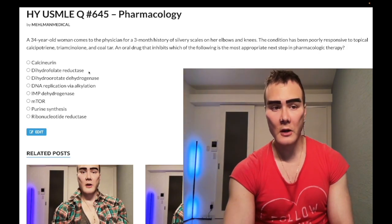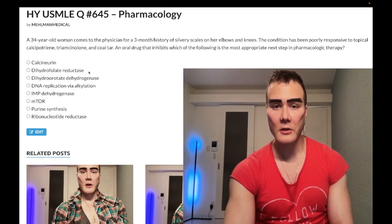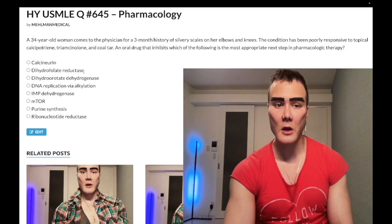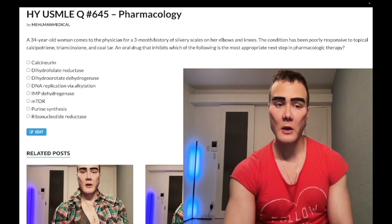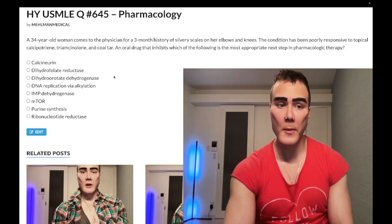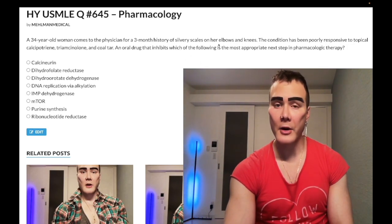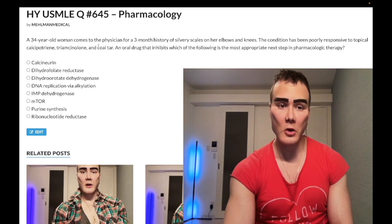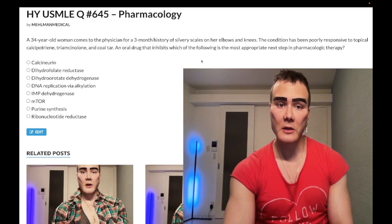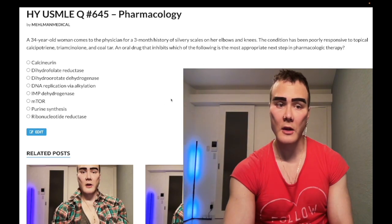Dihydrofolate reductase inhibition — correct answer. This is methotrexate. On the actual exam they just say: a woman in her 30s has psoriasis, a two-liner, she's failed topicals with vitamin D, glucocorticoid, and coal tar — what's the next best step in pharmacologic therapy with oral medications? The answer is simply methotrexate.